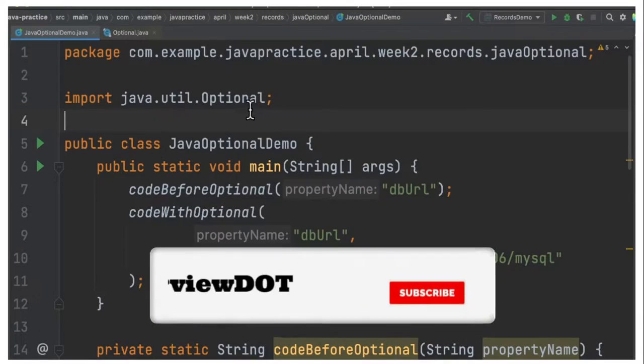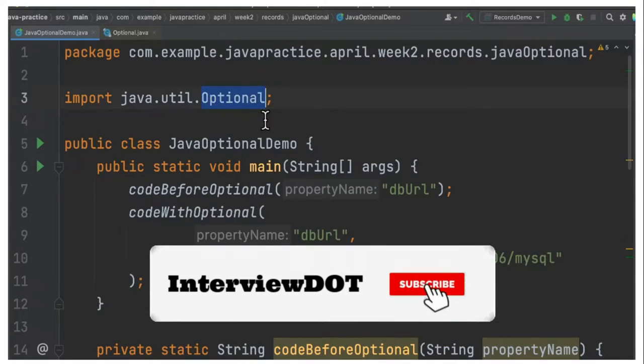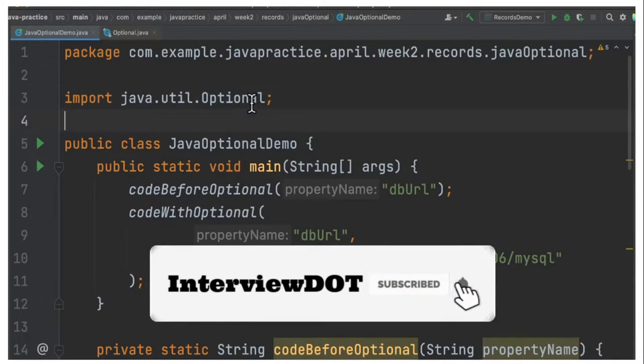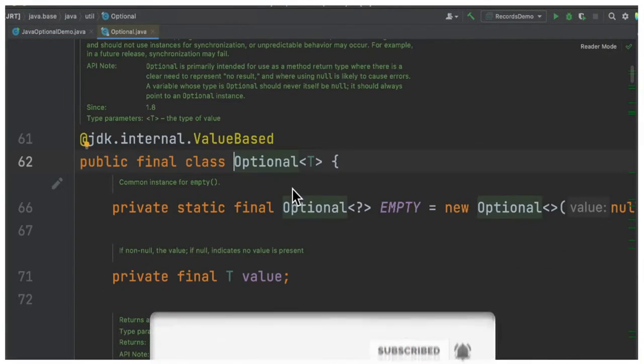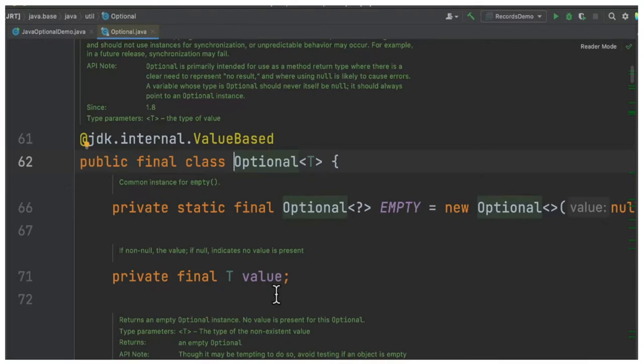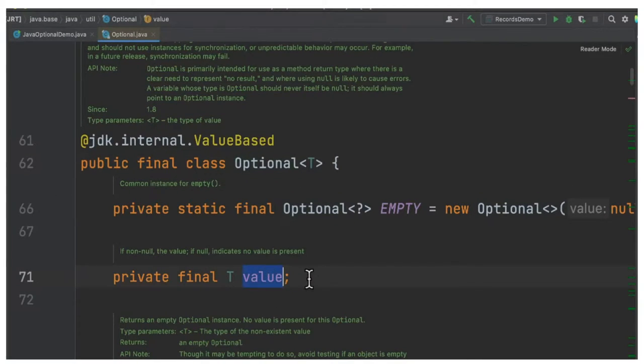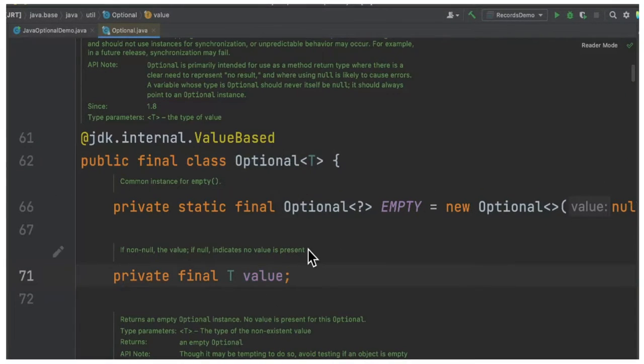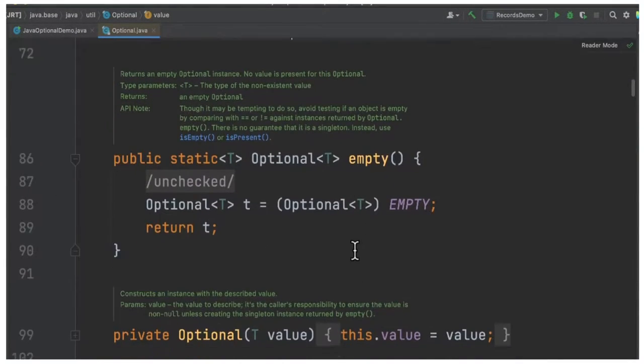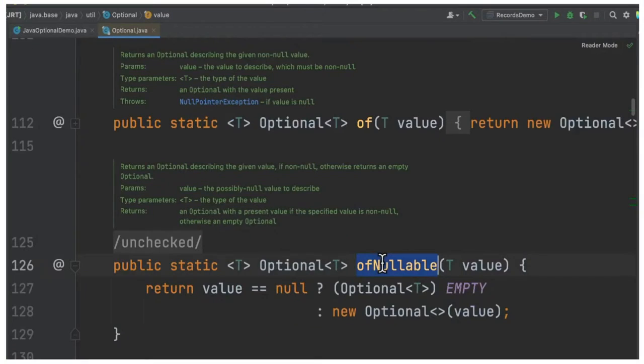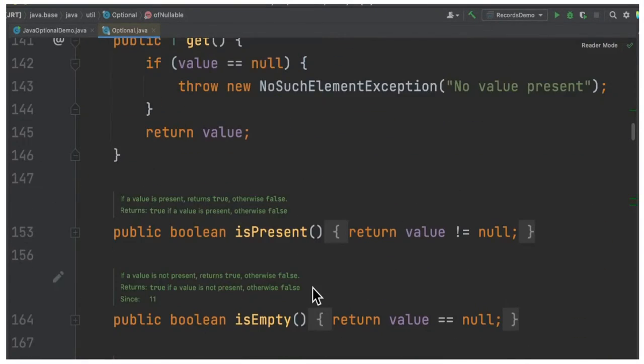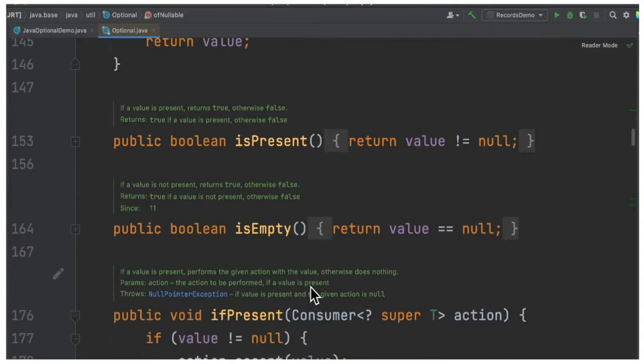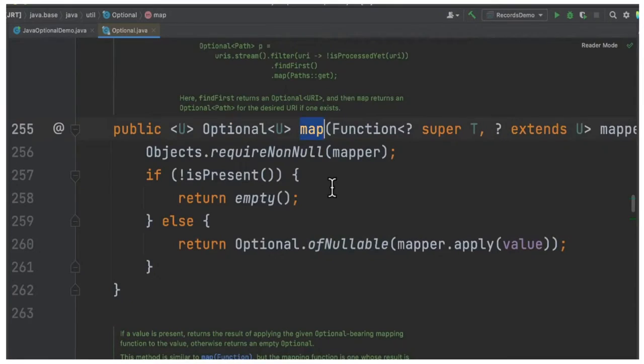In Java 8 they introduced an API called Optional that has several methods and is used to encapsulate a value. This Optional class has different methods: empty, of, ofNullable, get method, isPresent, isEmpty, map method. So there are different APIs within this Optional class.